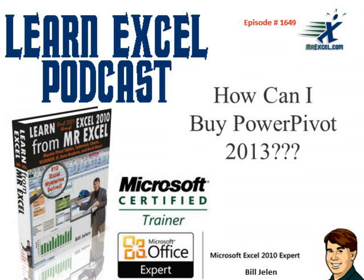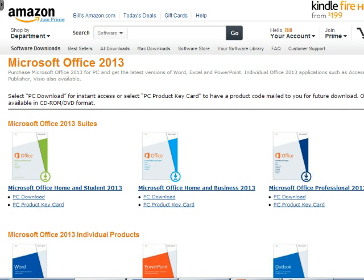Learn Excel from MrExcel Podcast, Episode 1649: How Can I Buy PowerPivot 2013? Hey everyone, welcome back to the MrExcel netcast. I'm reporting live from Bellevue, Washington here at the MVP Summit.